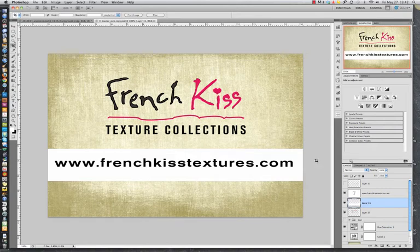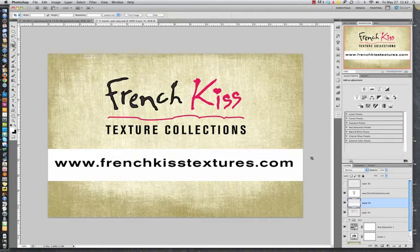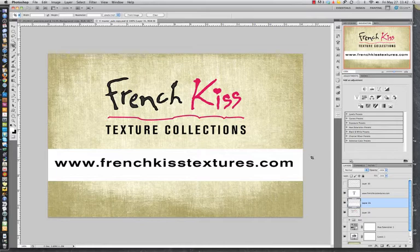Hey everyone, Leslie Nicole here with French Kiss Textures. Today I'm going to talk about using adjustment layers and clipping masks to modify your textures.